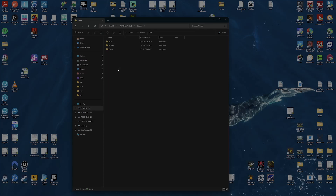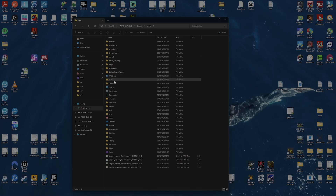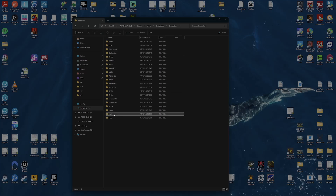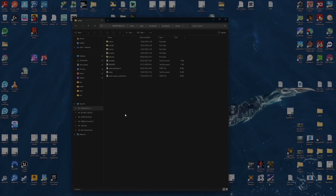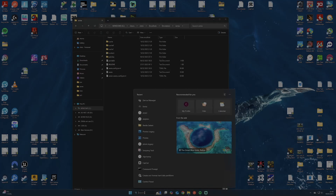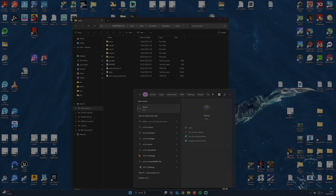Go to your Emudec Emulator's Xenia folder. Is the Xenia.exe file missing? Xenia won't open from your start menu if it is.